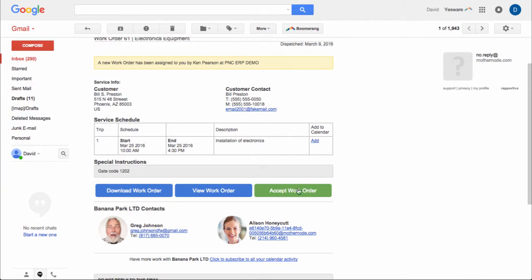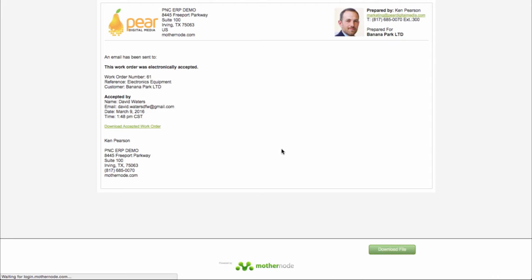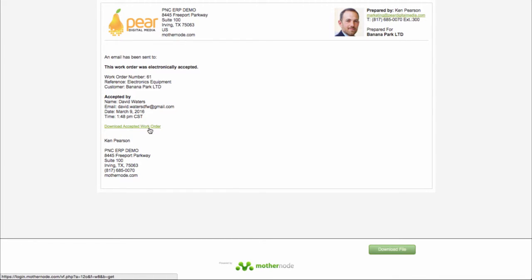And then finally, if they're just used to working this way, then they can go ahead and just accept the work order immediately. And when they click on this, it gives them a confirmation screen. They also get an email that's sent to them that basically says you've accepted this work order, and it looks something similar to this. And they can download the accepted work order from here.